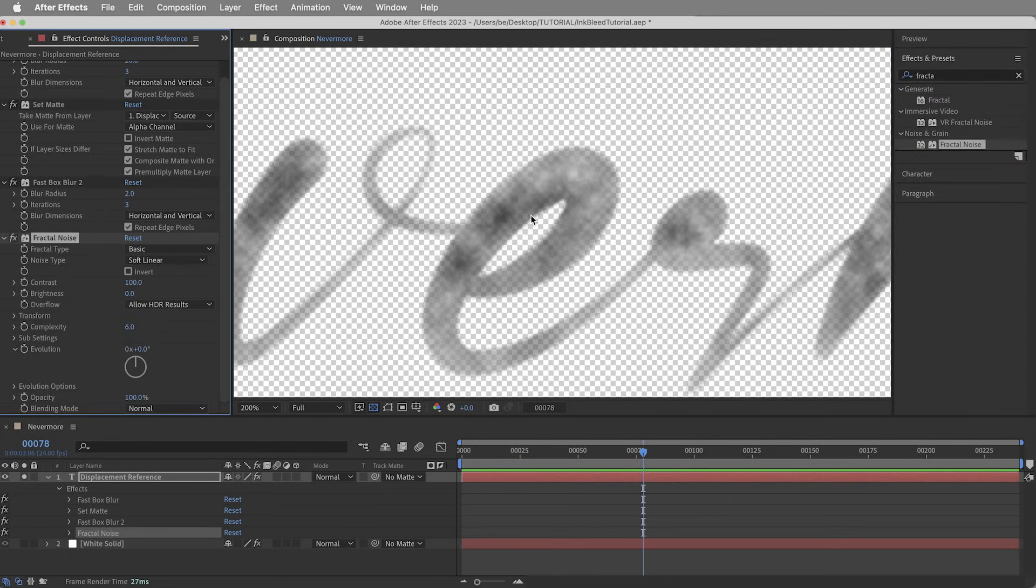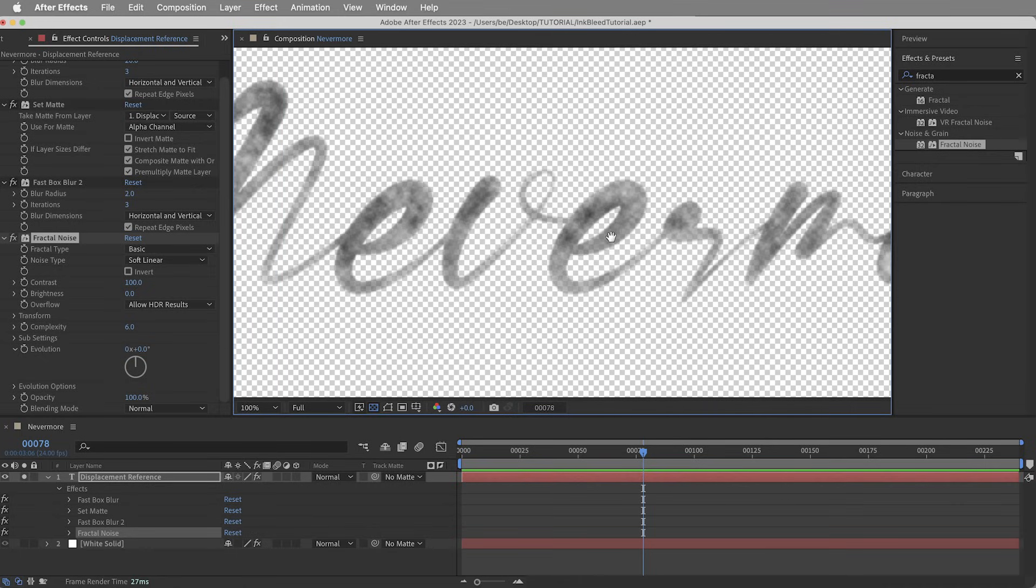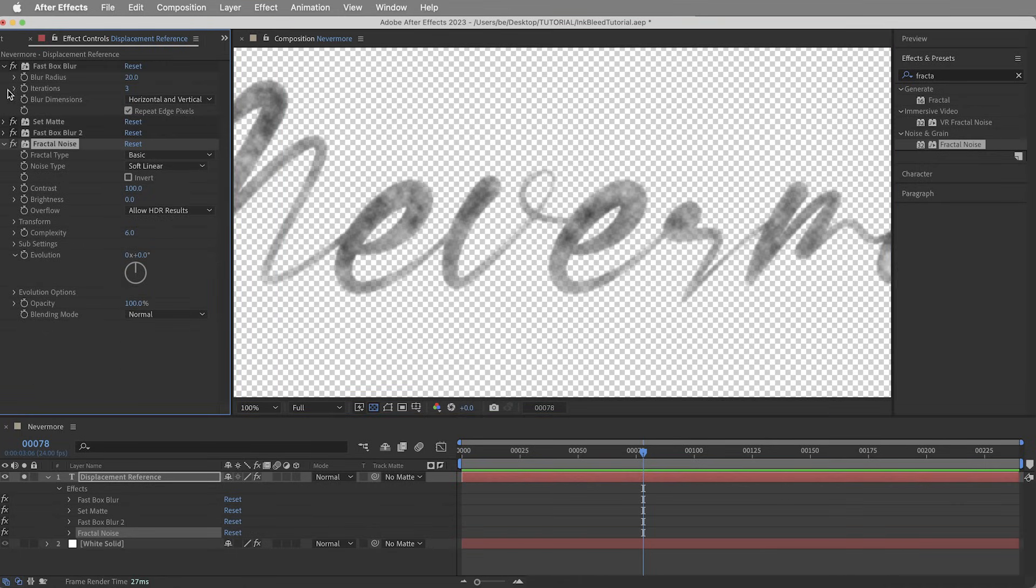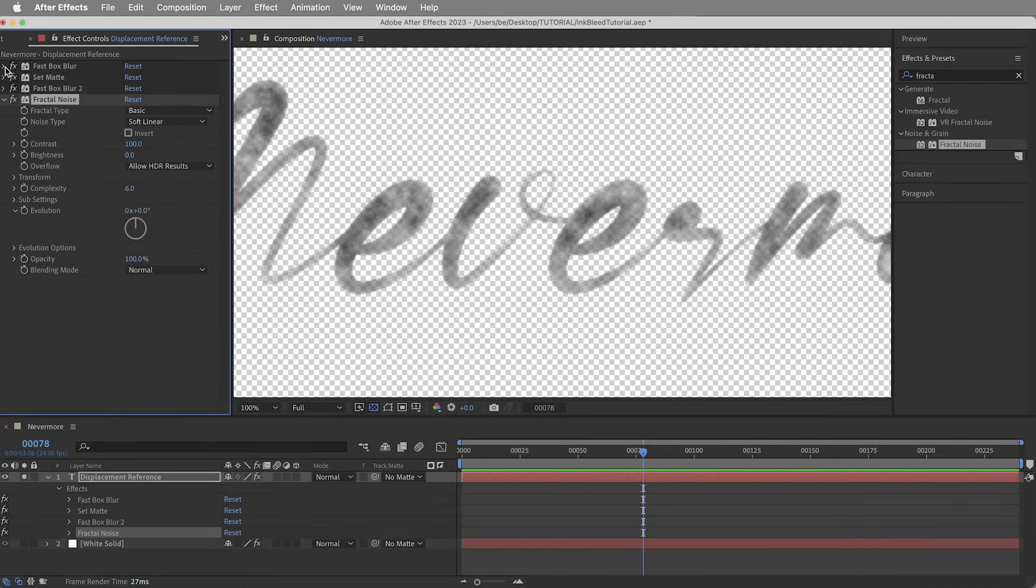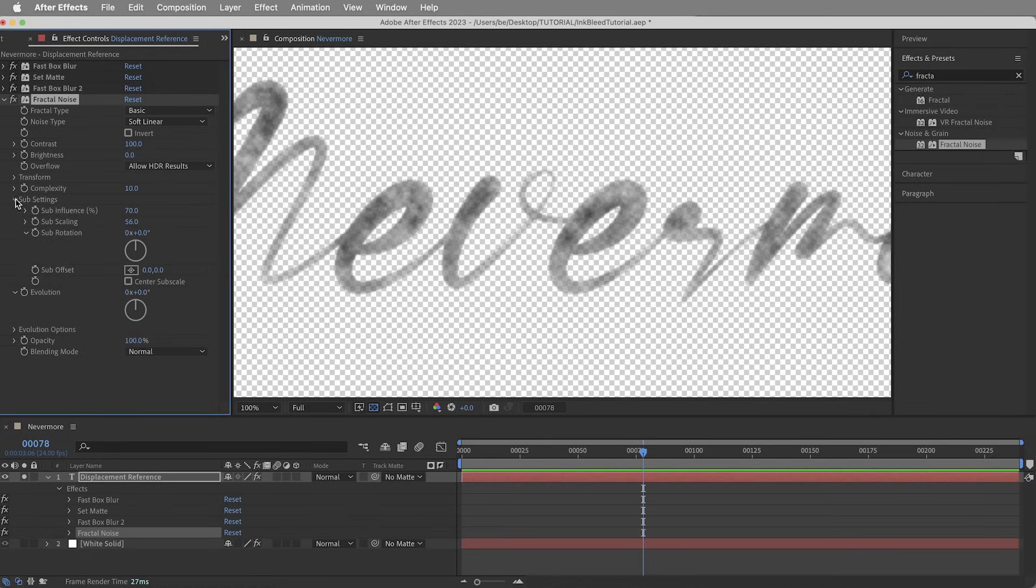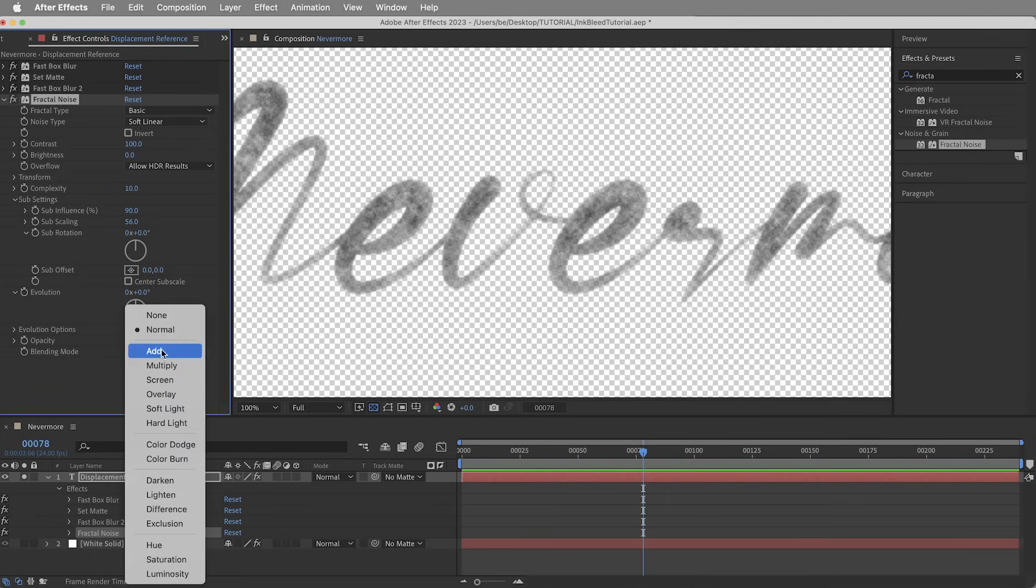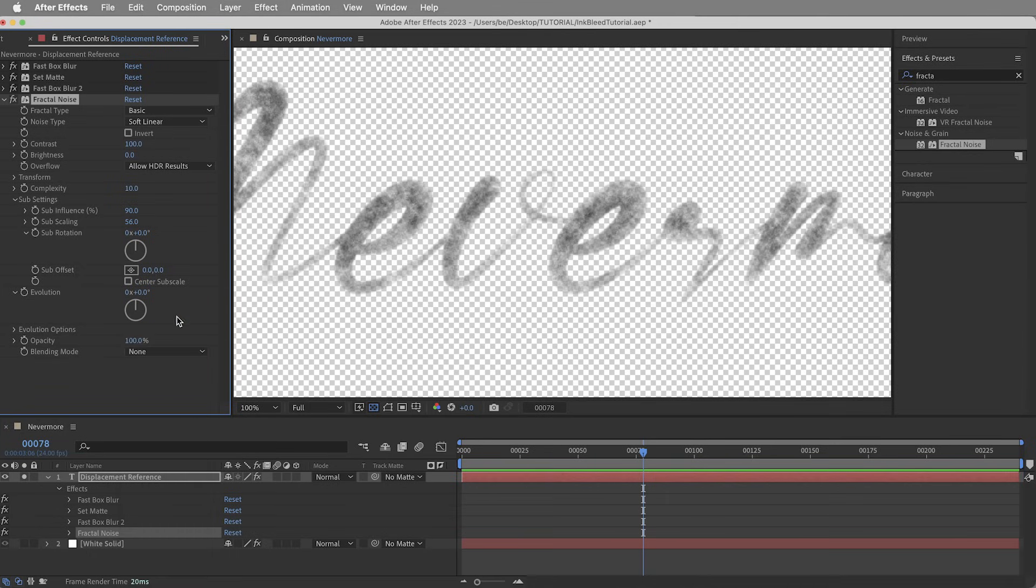And then let's go ahead and give it the fractal noise effect to give us all that chaos and create the displacement. And this just comes from experimenting, but I found it creates a nice inky displacement if I bring the complexity up to 10 and bring the sub influence up to about 90. It's just a noisier, more detailed fractal noise. And I'm also going to change the blending mode of the fractal noise to none, and that just does a better job compositing when it comes to these little semi-transparent parts.